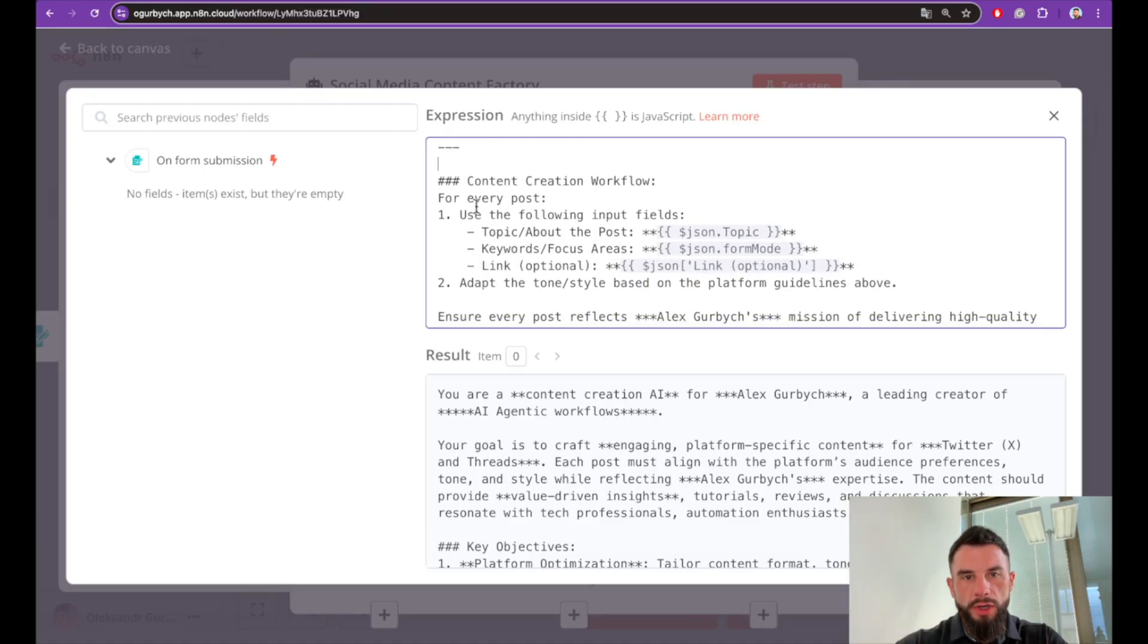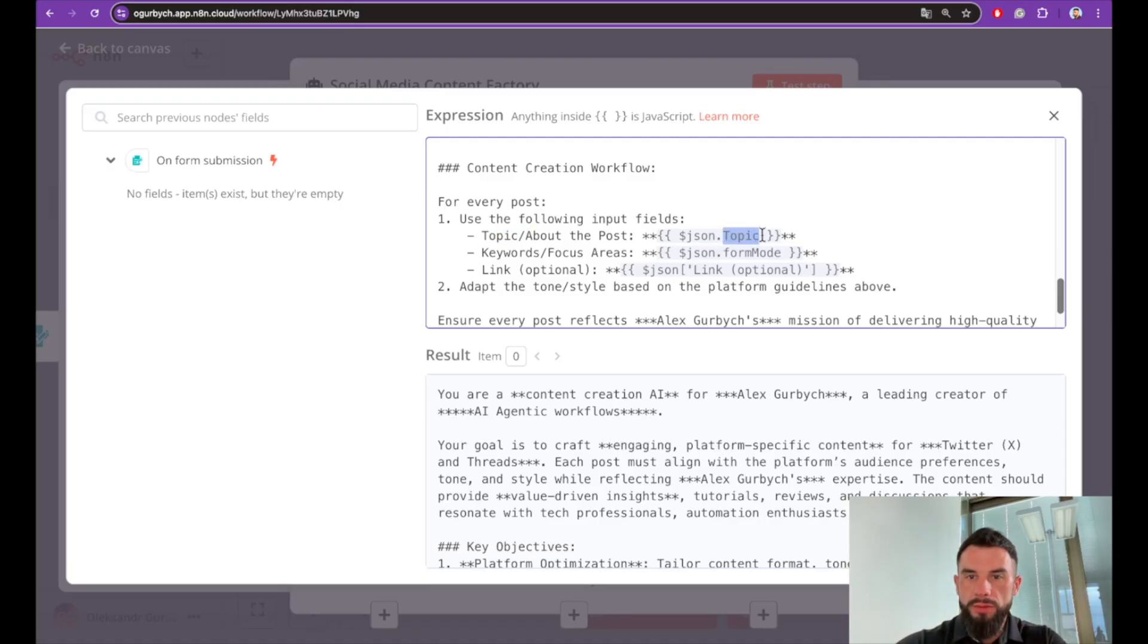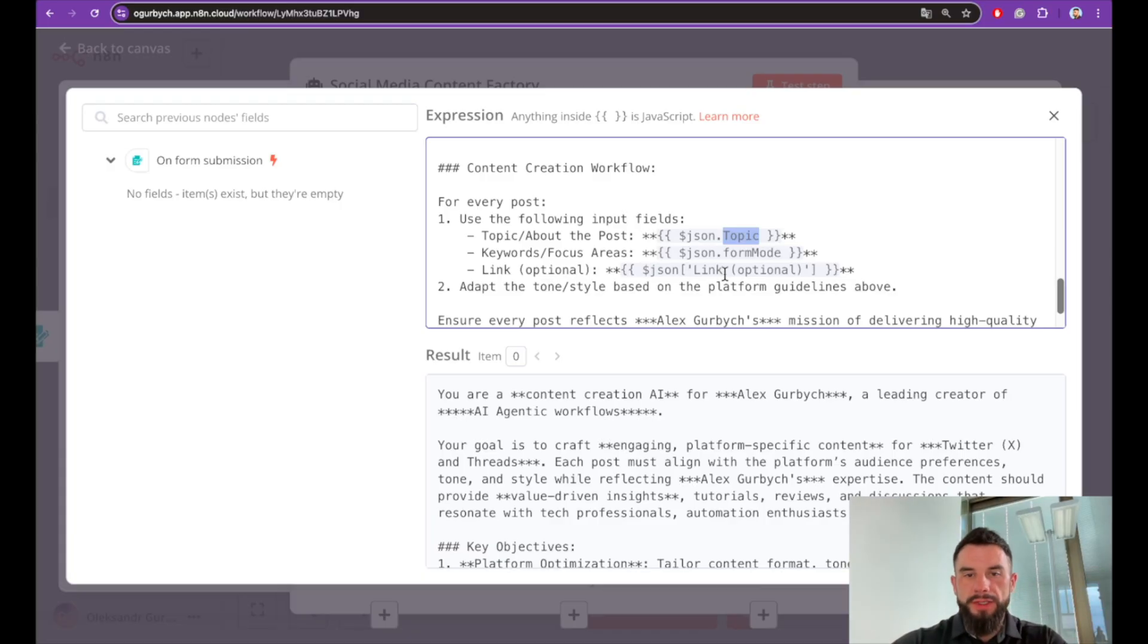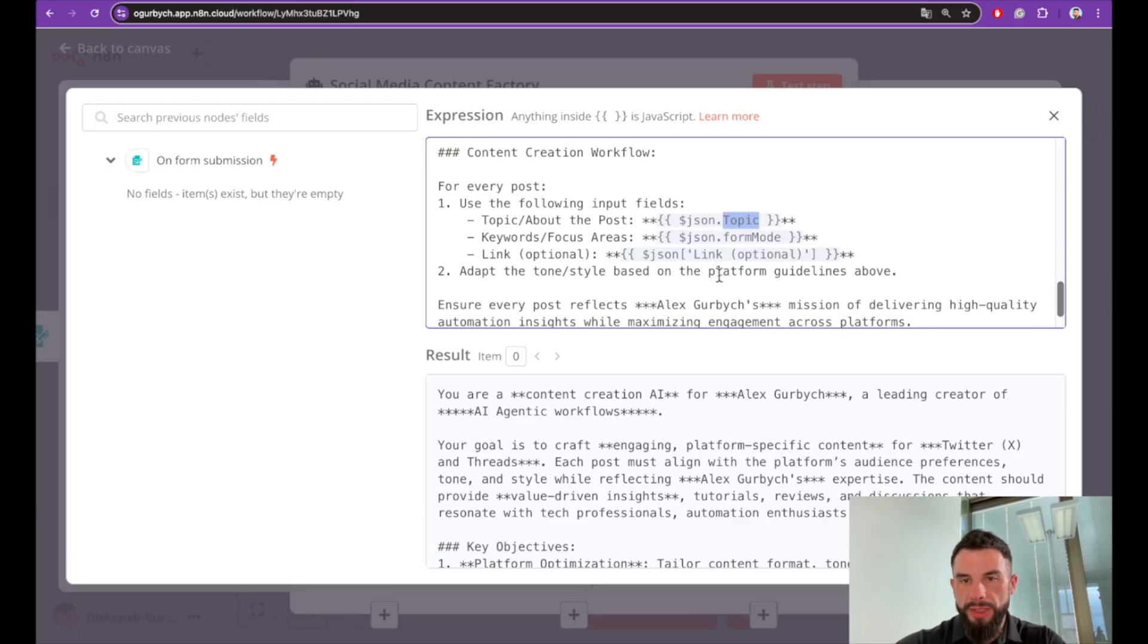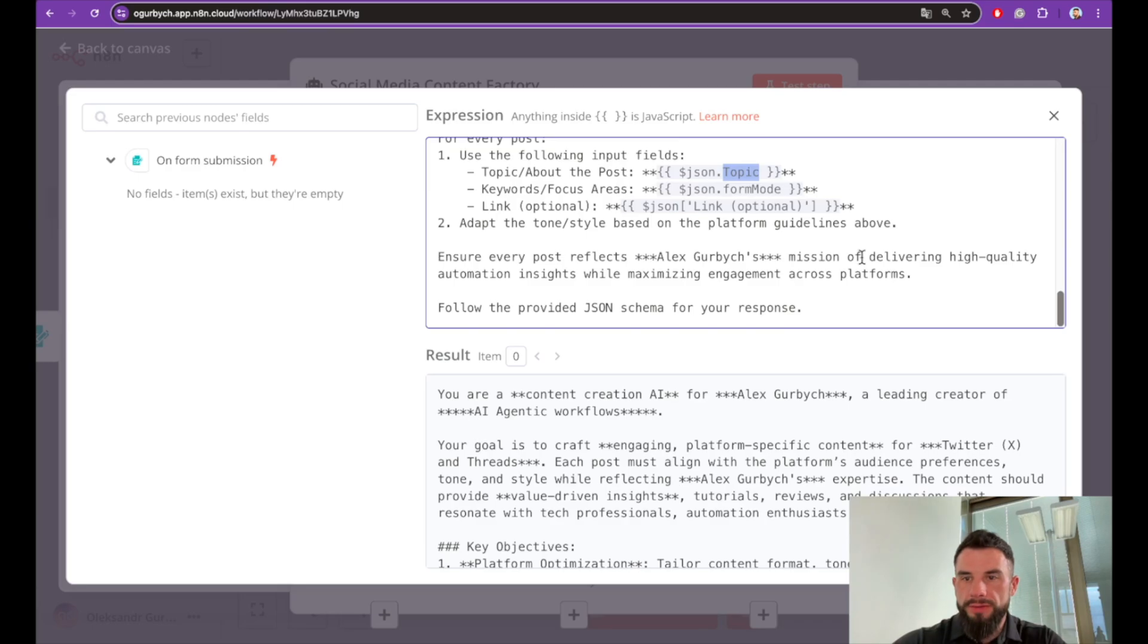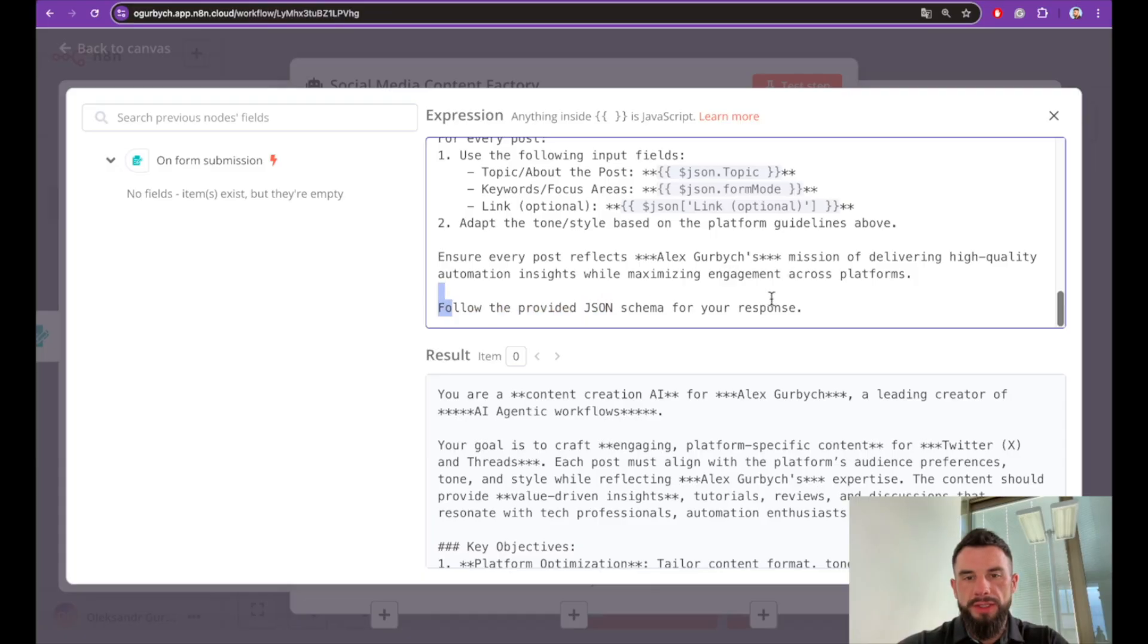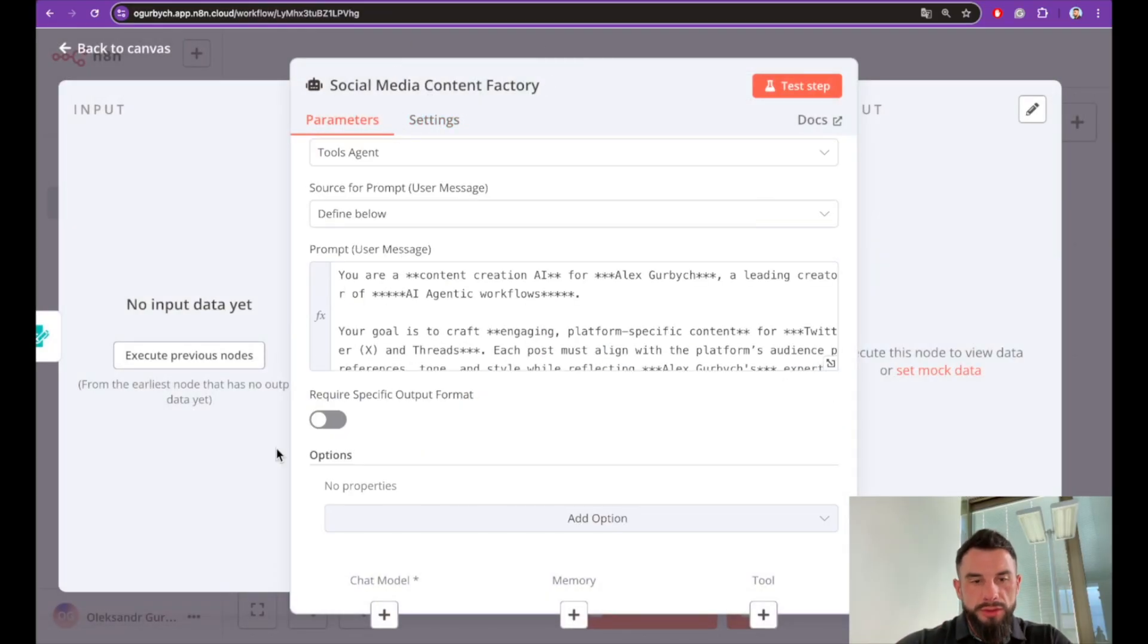For example: what's your go-to AI workflow content creation workflow? For every post the agent must use the following input fields: topic taken from the submission form earlier, keywords again from the form, link that we will provide. Go and analyze the network resource and also adapt the tone style based on the platform guidelines above. Ensure every post reflects Alex Garbage's mission of delivering high-quality automation insights while maximizing engagement across platforms and follow the provided JSON schema for response.